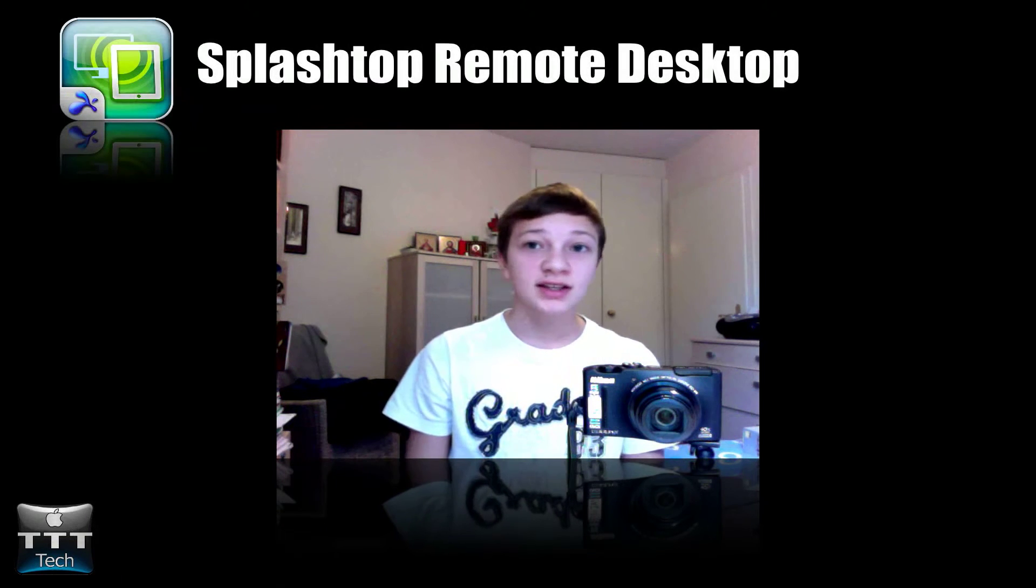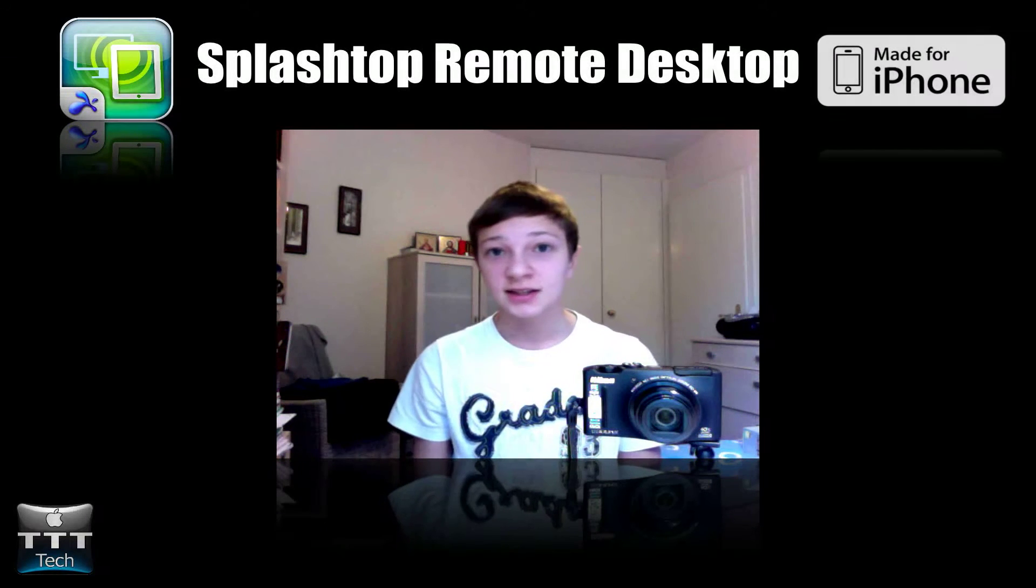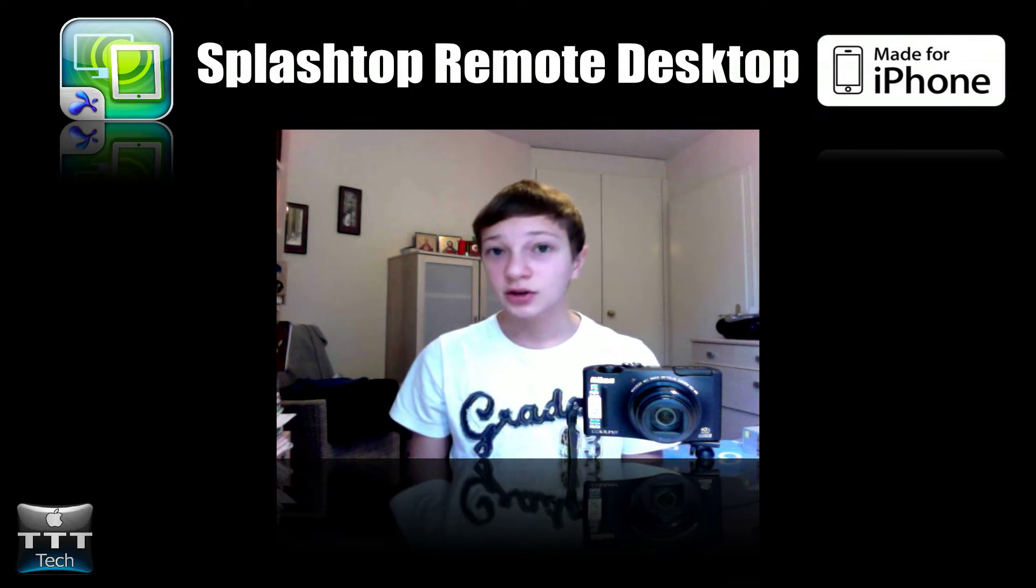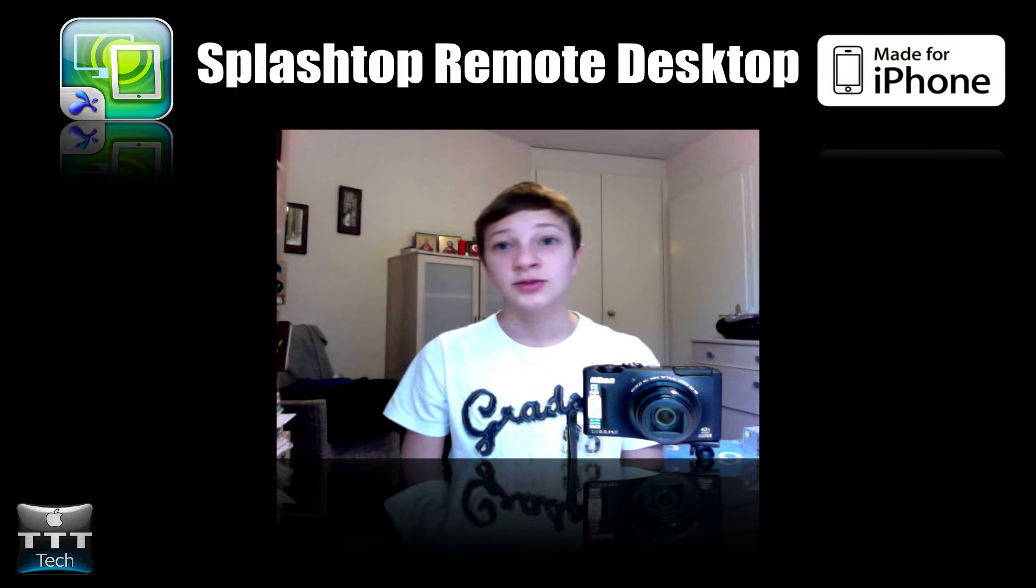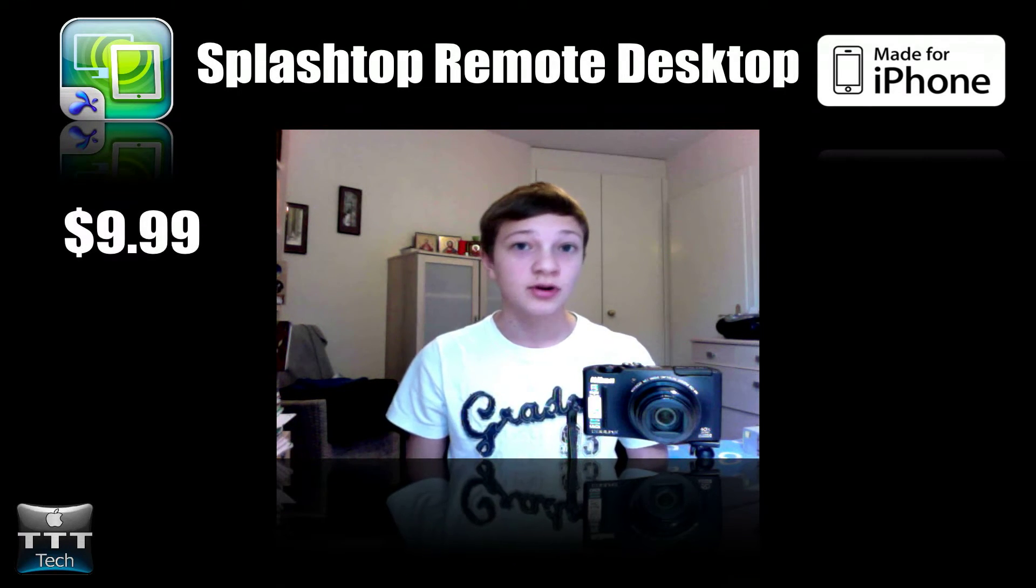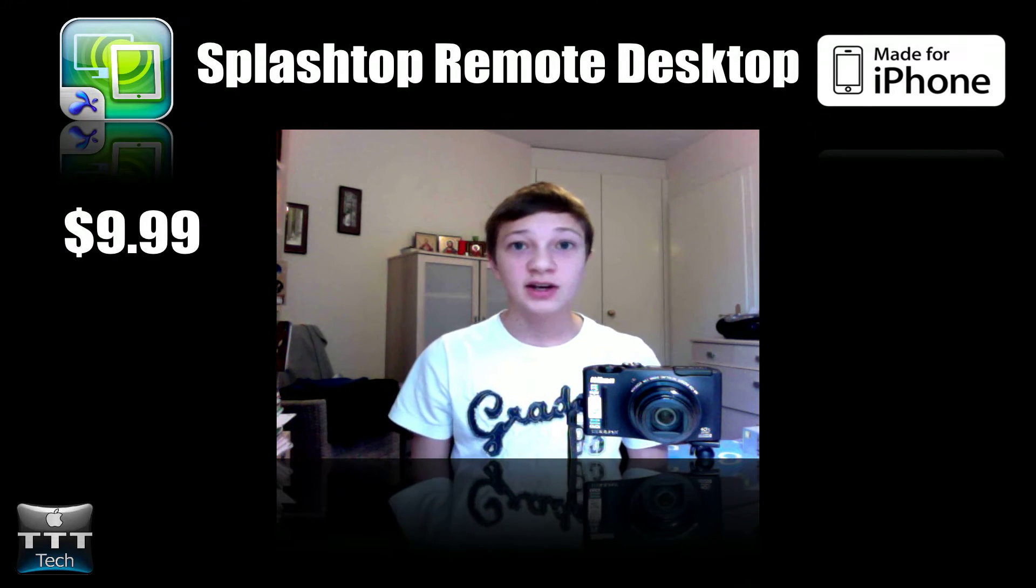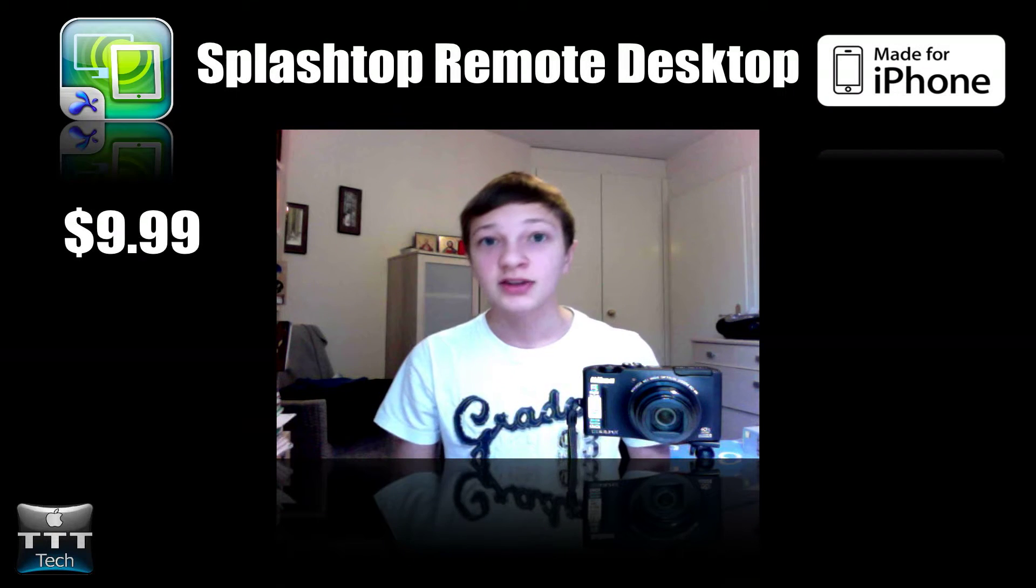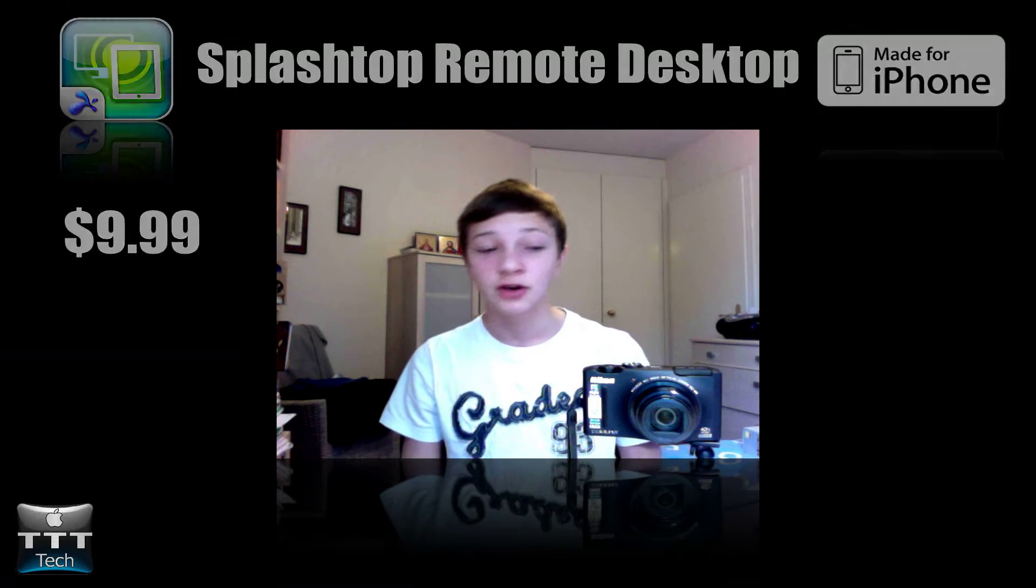So today it's December 18th and it costs $1 in the iTunes store. However, the regular price is $10 so be ready that it costs $10 by the time you're watching this video.